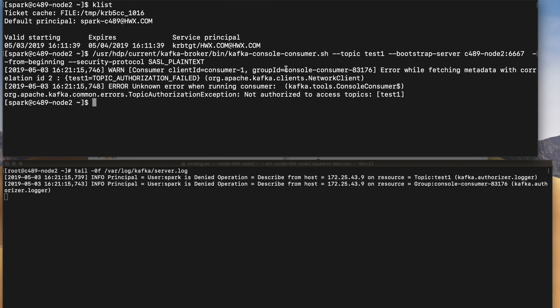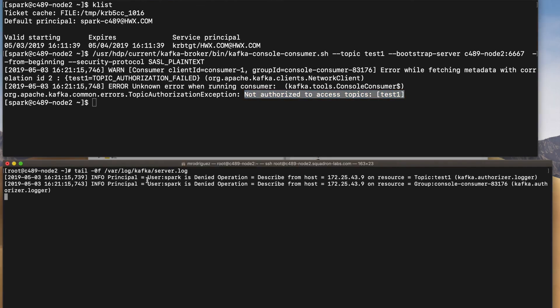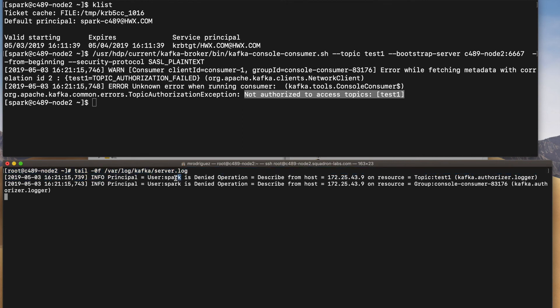Well, it's failing. It's saying that not authorized to access topic again. But in this case, instead of saying user anonymous, it is saying user spark. So now Kafka is able to identify what is the user that is connecting to, in this case, topic test one.